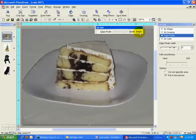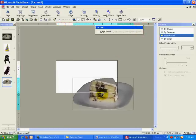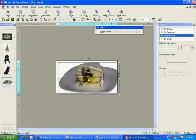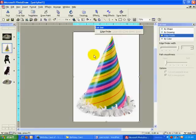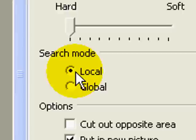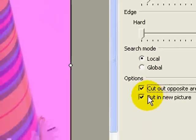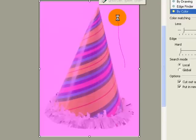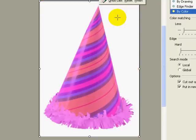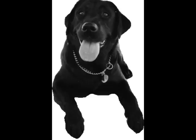When I have finished tracing around the outside of the shape, I can click the finish button to have the program place the cut out section in a new window. Next, I will use the cut out by color function of PhotoDraw to cut out the party hat from the white background. All I have to do is select the cut out opposite area and put in new picture options. Then I will drag the pointer over the white area of my image. PhotoDraw will select that color within my image. I will then click the finish button to have the program put the resulting image in a new picture. I also used the edge finder tool to cut my dog out of the two photos I took of her.